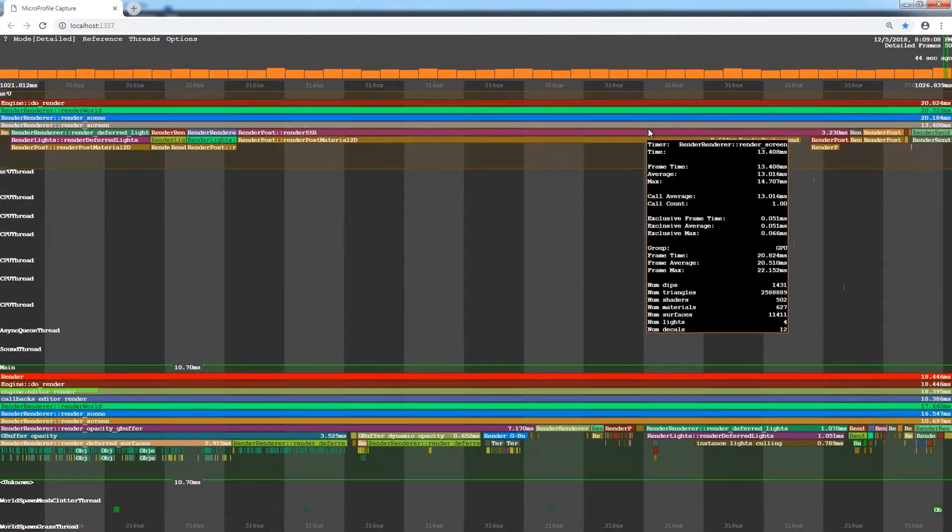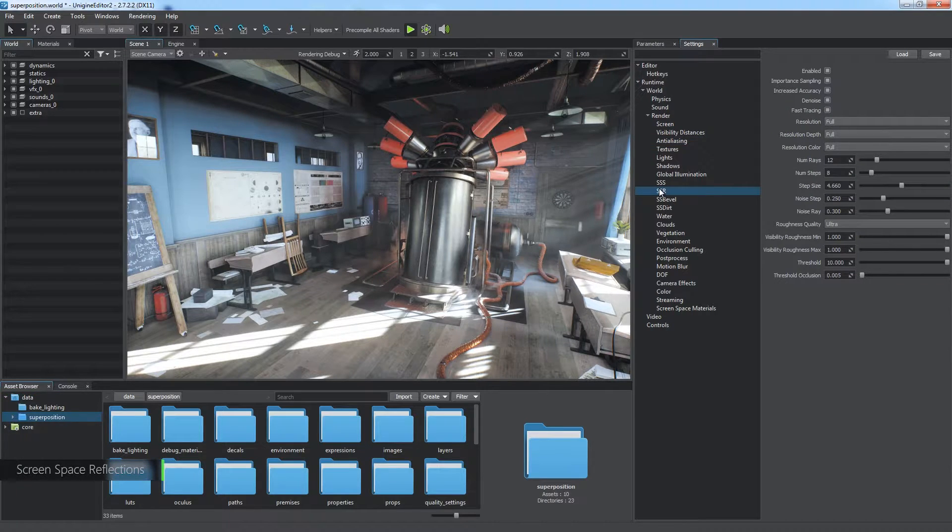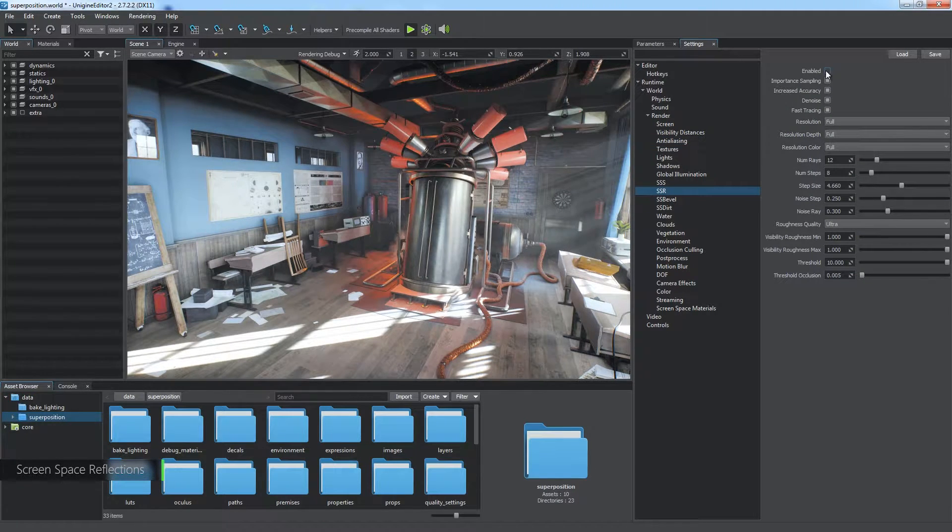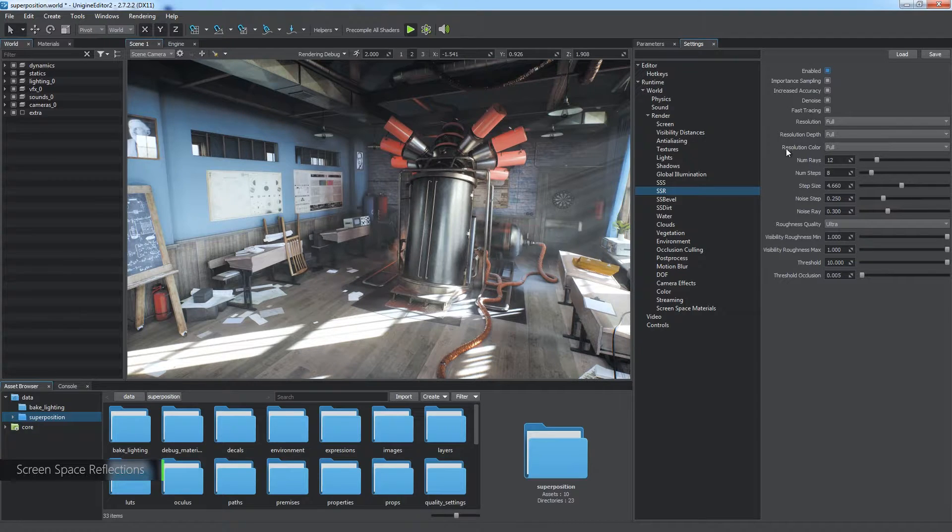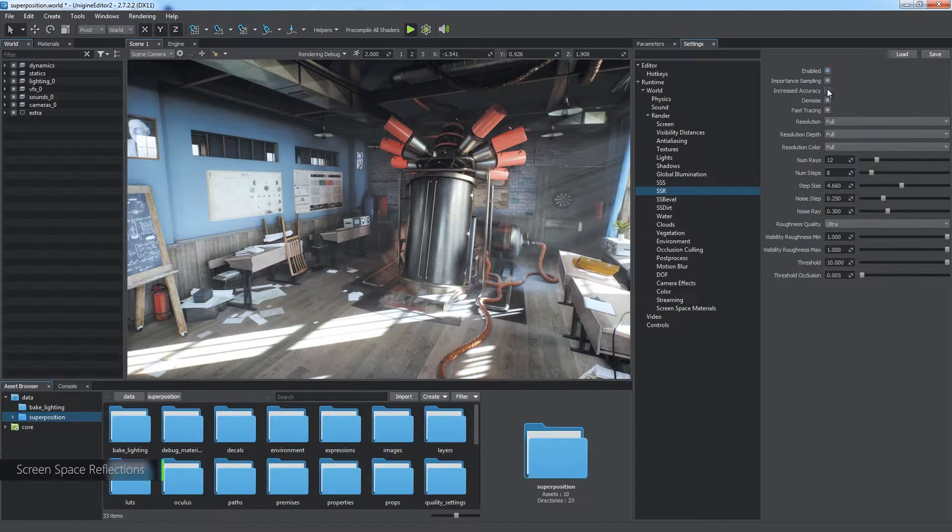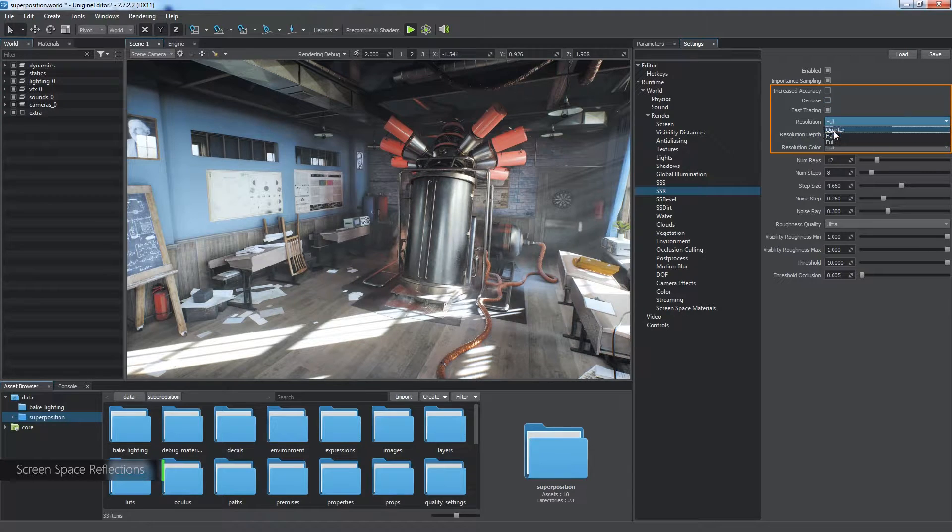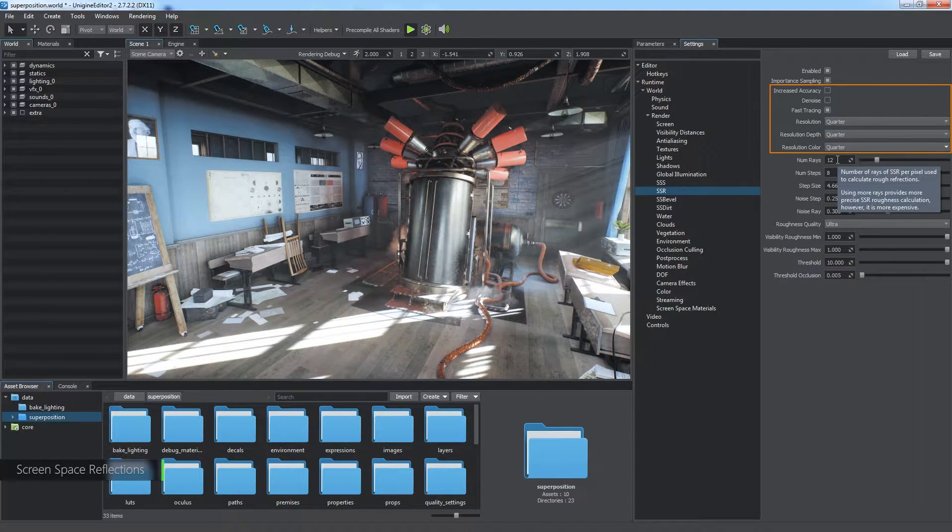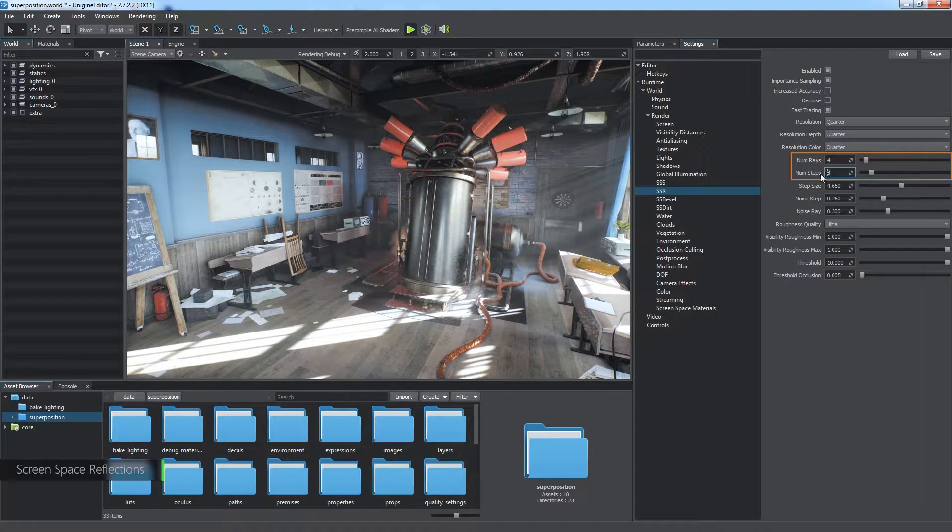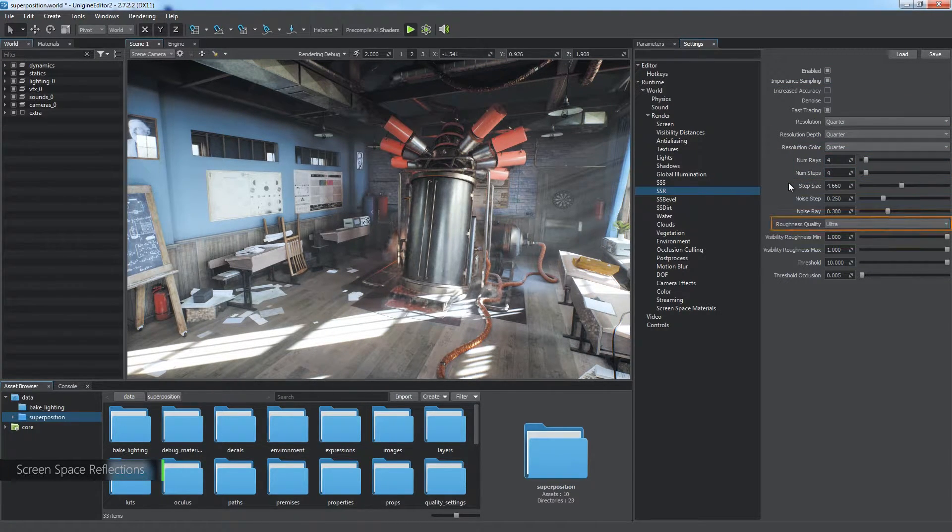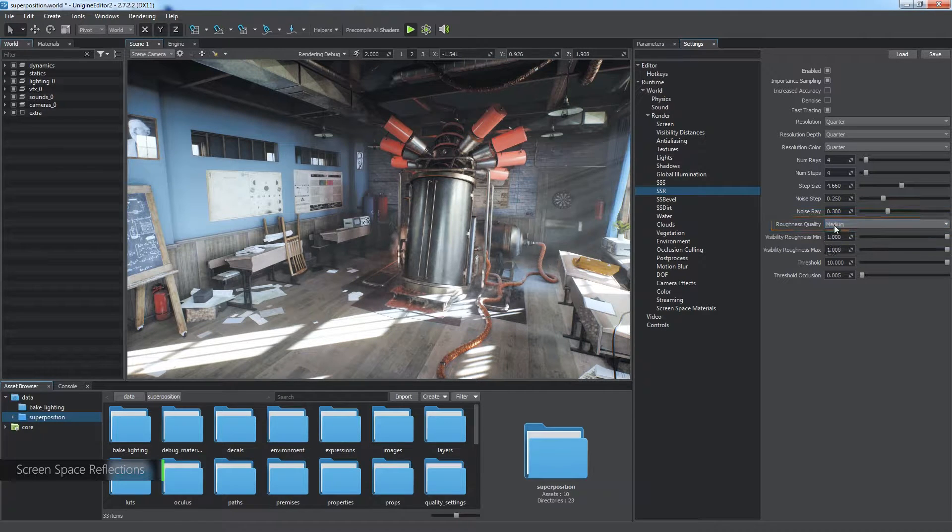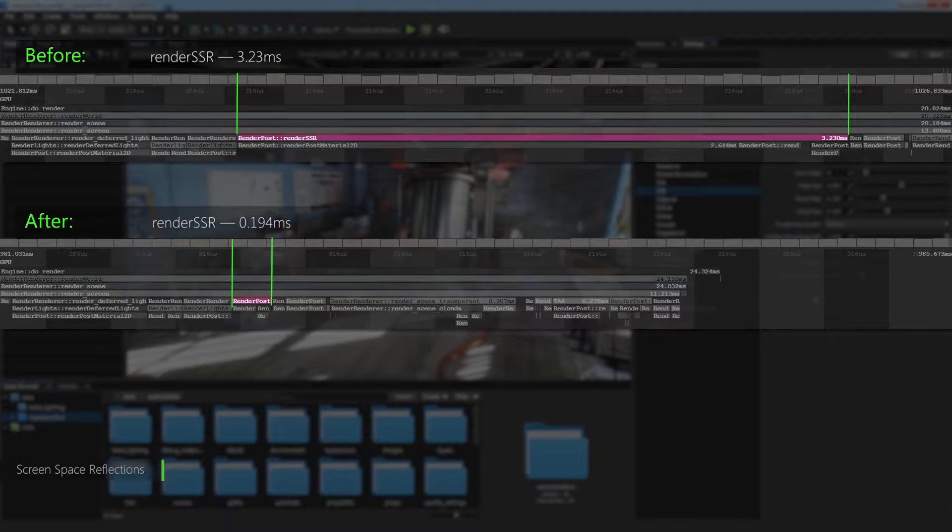The following stage might also be very heavy as it renders screen space reflections. All relevant settings can be found in the SSR section. SSR is a very useful feature providing better look at an acceptable performance cost. Here you can tweak increased accuracy, denoise, resolution, depth and color of the SSR screen buffer, number of rays and steps used in ray tracing, and roughness quality of diffuse reflections on rough surfaces. Well, our optimizations made this step much faster.